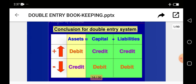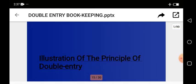I will look at the accounting equation later on — where assets equal capital plus liabilities. I don't want to discuss much on it now, but I will come back to this later on. For now, let's look at some illustrations on the principle of double entry.